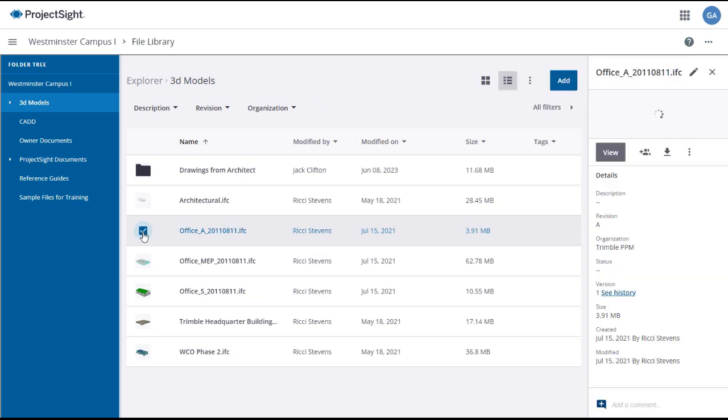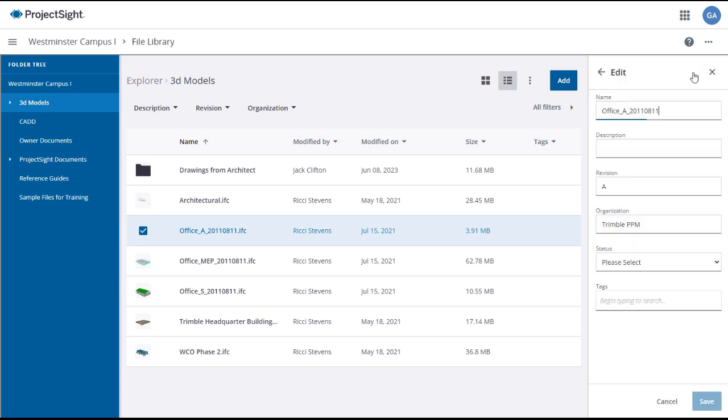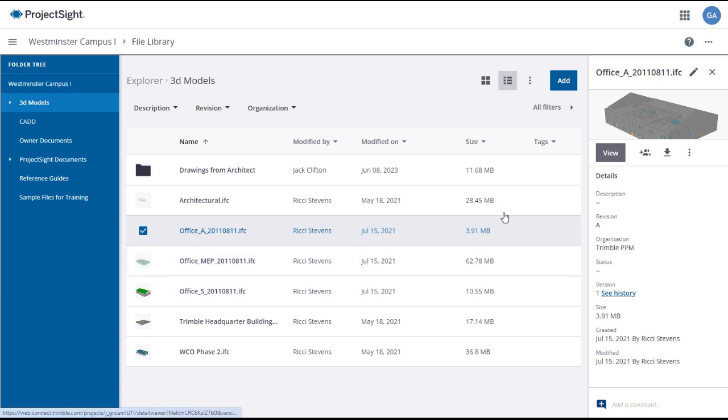Use the tick box to select a model and the information about the model will appear in the right panel. You can edit the information by clicking on the Edit icon. You can add a comment with links if appropriate, or see the history of the model. To view the model, click on the file name in the main panel or select View in the right panel.